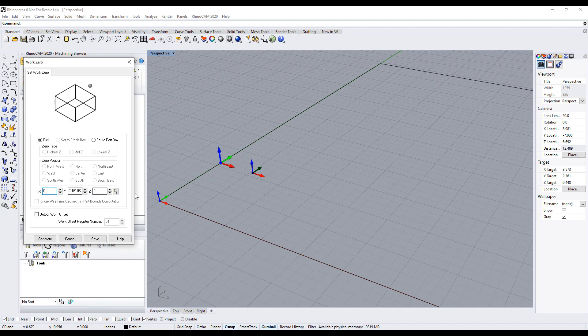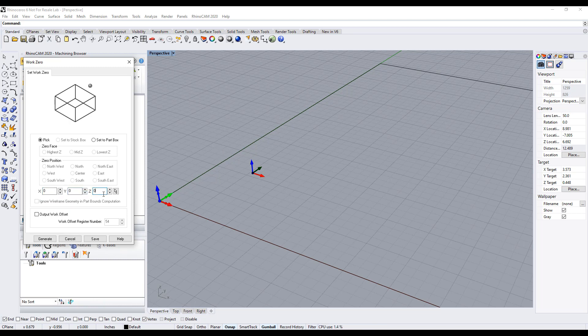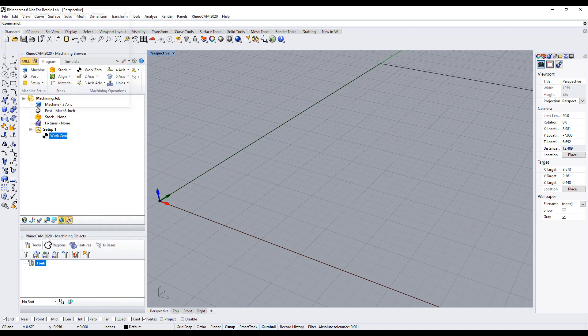And the world coordinate origin obviously is 0, 0, 0, so we're going to set this to 0, 0, 0, and pick generate.